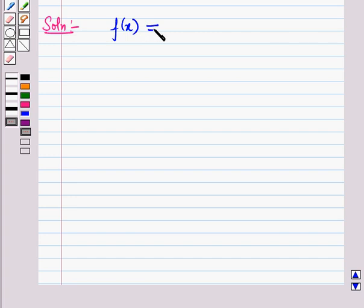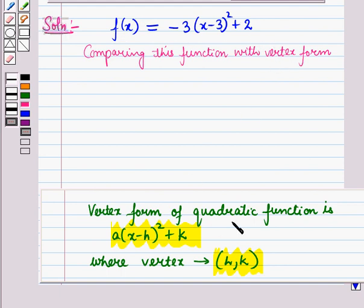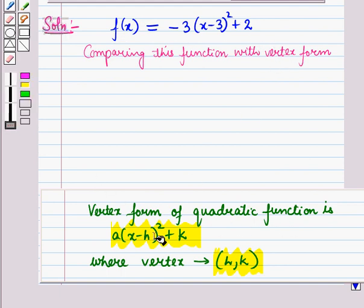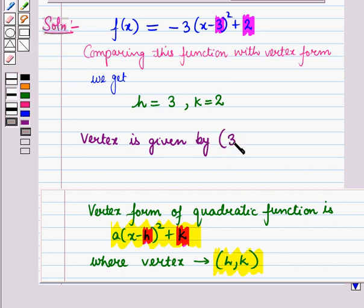Let us look at the first function: f(x) = -3(x - 3)² + 2. The vertex form of a quadratic function is given by a(x - h)² + k, where the coordinates of the vertex are (h, k). Comparing with the vertex form, we have h = 3 and k = 2, so the vertex is the ordered pair (3, 2).